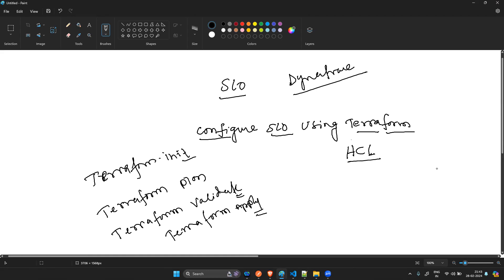Terraform helps automate the deployment and lifecycle of cloud resources across a wide range of providers while ensuring consistency and compliance. In Dynatrace specifically, you can configure SLOs, dashboards, management zones, alert profiles, and synthetic monitoring — most configurations that you currently do manually through the Dynatrace UI can be done through Terraform. You can also use Monaco or the API.